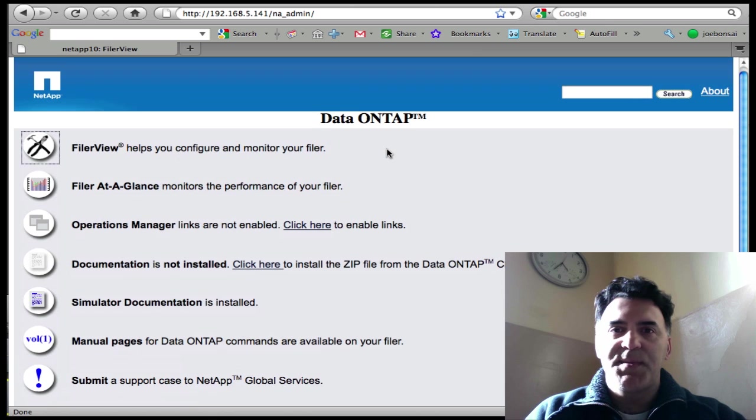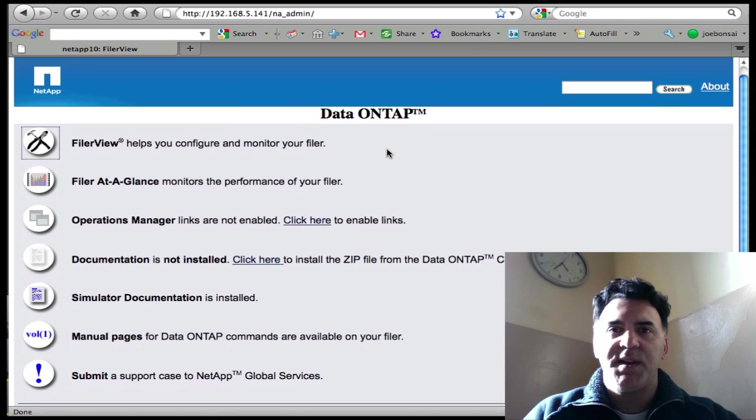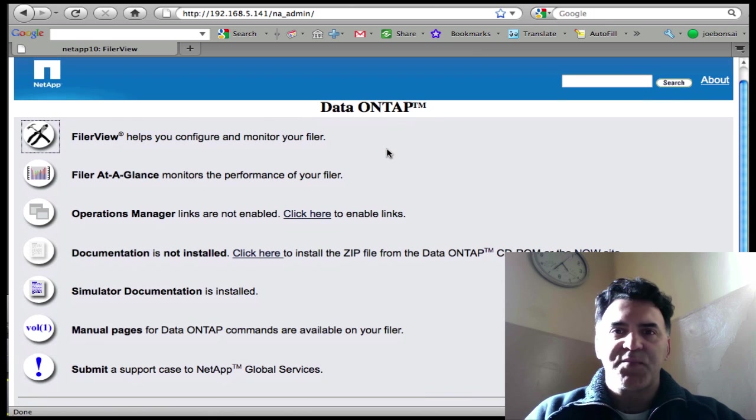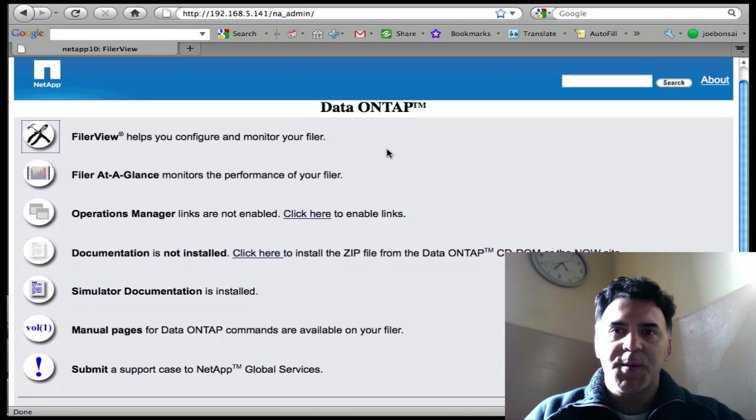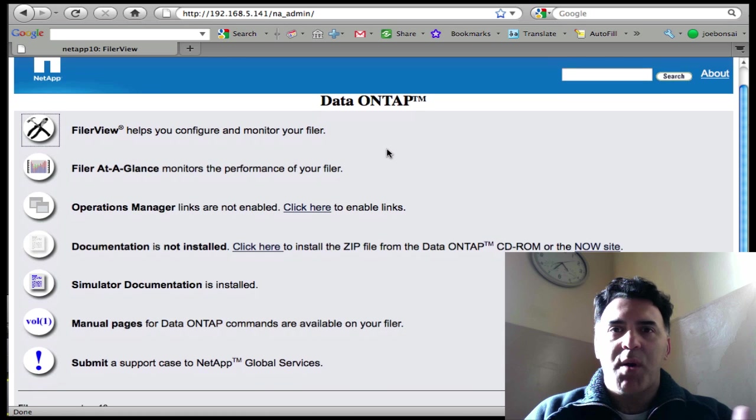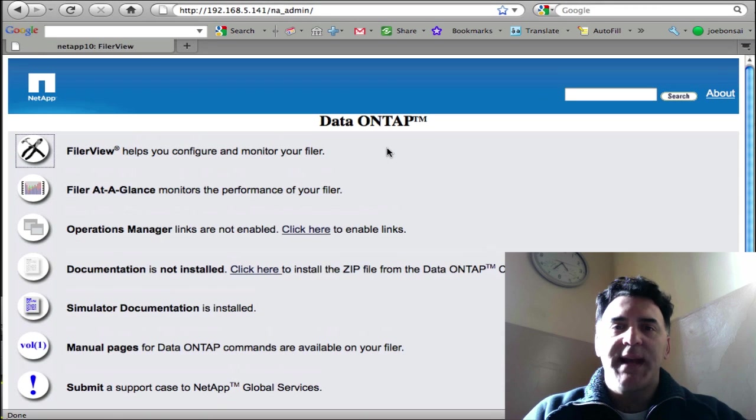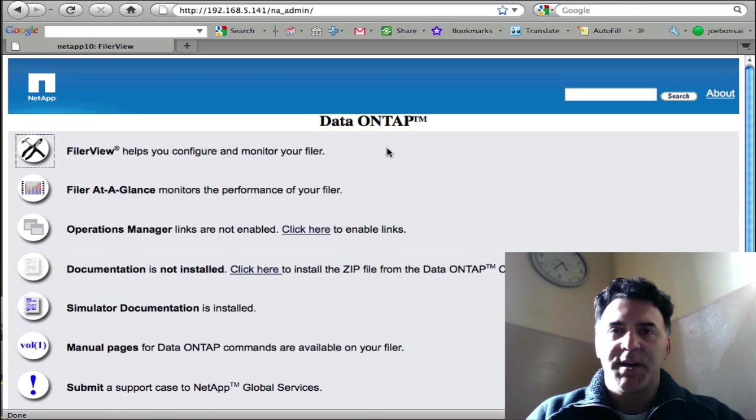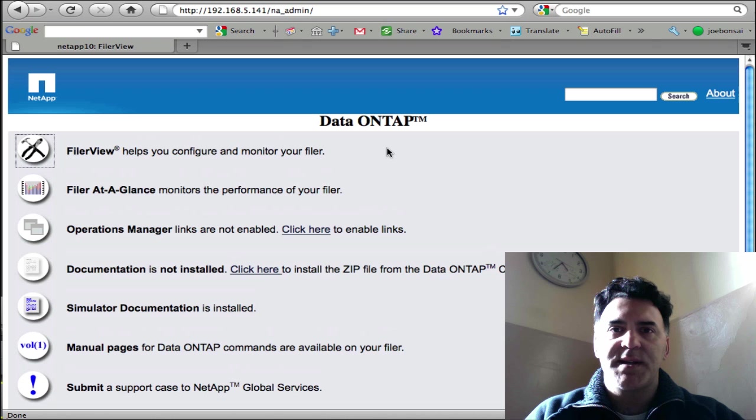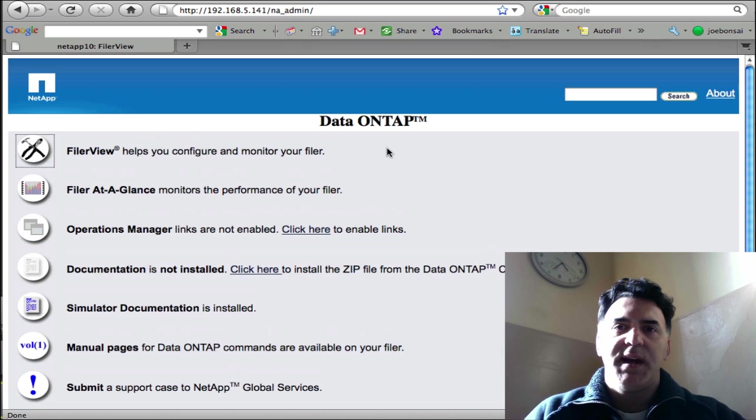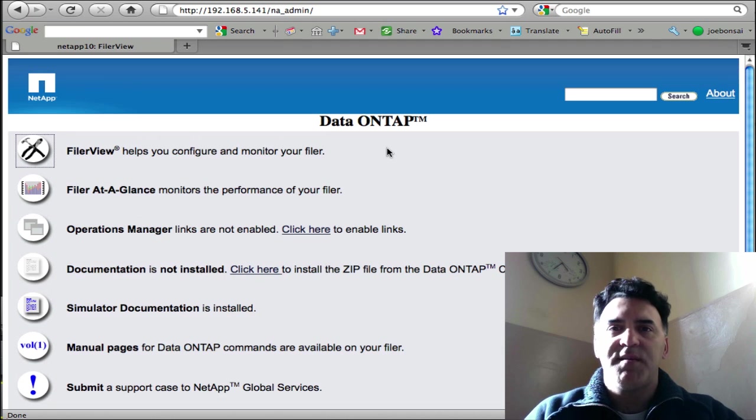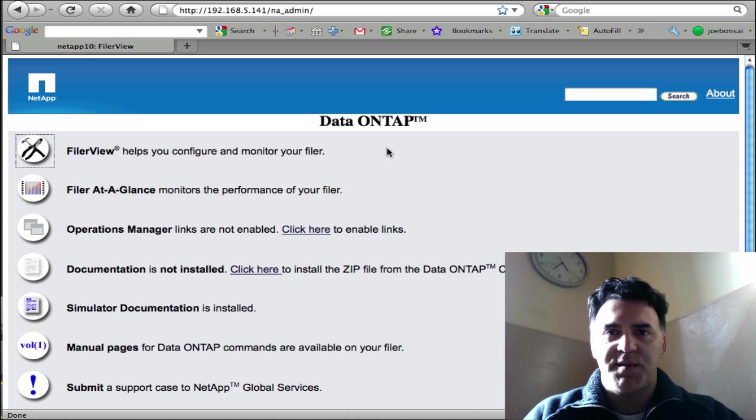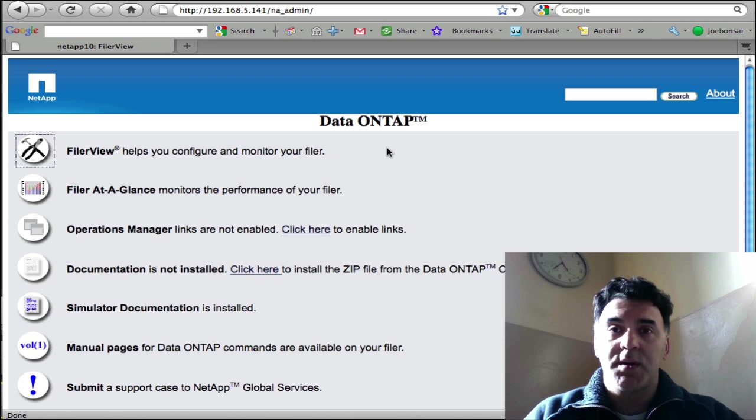Now for the purposes of this training video series, I'll be using the simulator. If you're a NetApp customer or a NetApp partner, you can get access to the simulator. What's great about the simulator is that it allows you to make changes and do testing in a simulated environment before you do that to your production environment. It's a great way also to learn about NetApp.